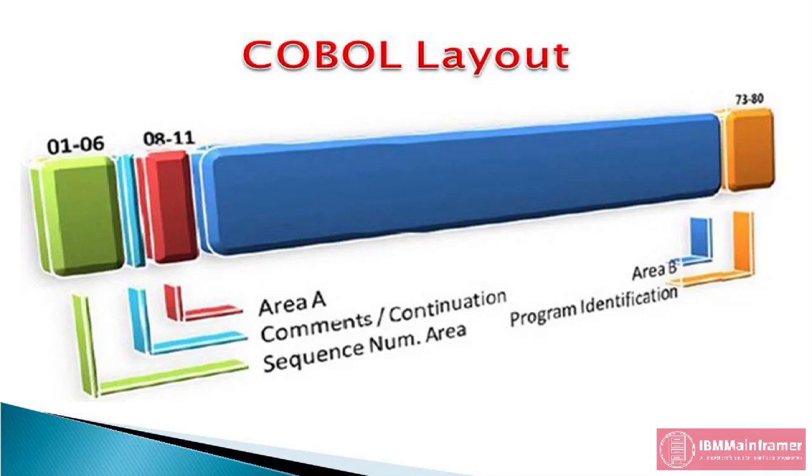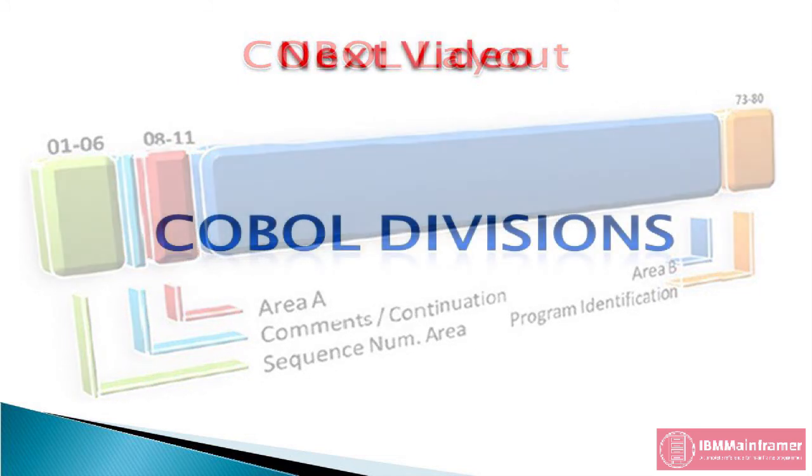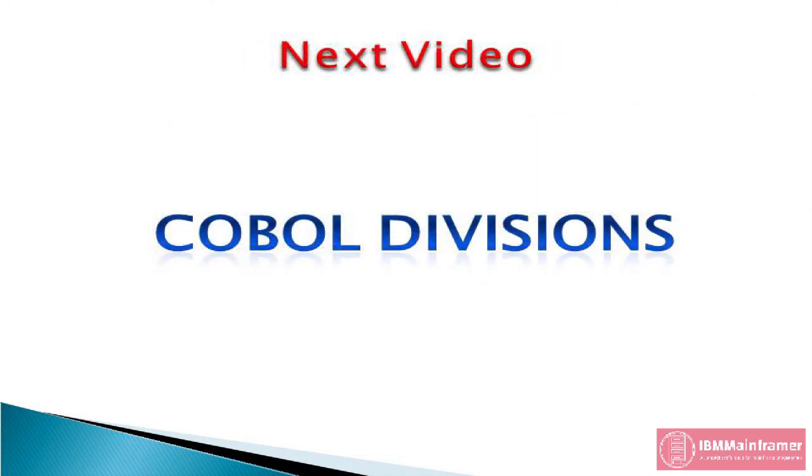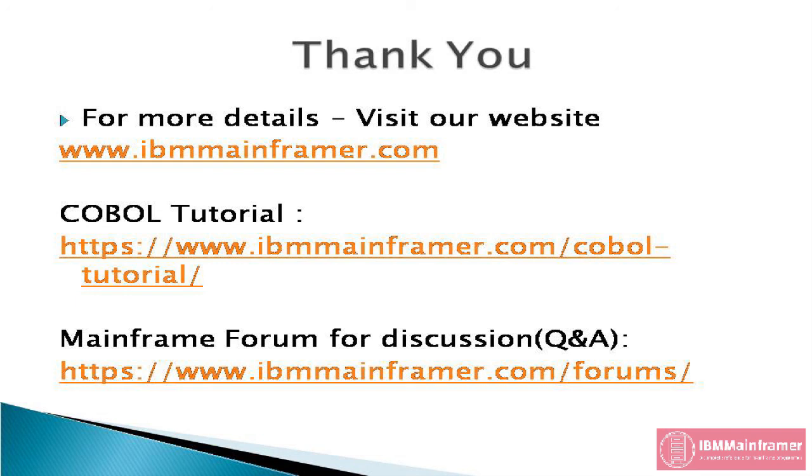Wow! That is the end of this video. Hope you understand the concept of COBOL layout. In next video, we'll see each COBOL division in detail. Thanks for watching this video. If you need more details, please visit our official website www.ibmmainframer.com. Happy learning!